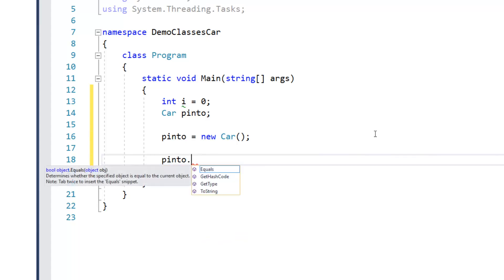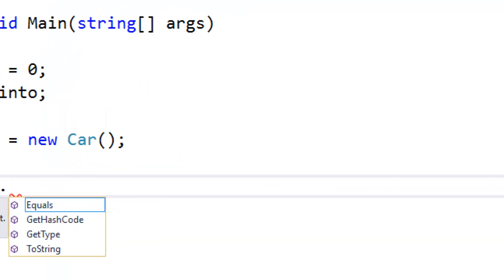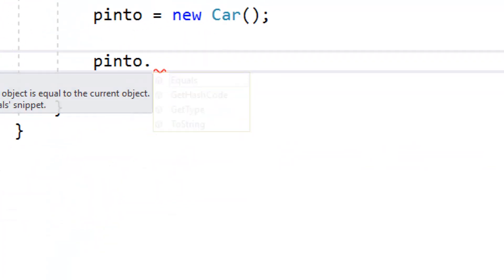you can see already that I've got a number of operations that are available to me, a little light there, but it says equals get hash code, get type and to string. Those are all things that are inherited from a class called object, which we will talk about later.